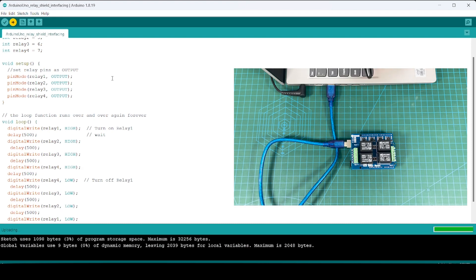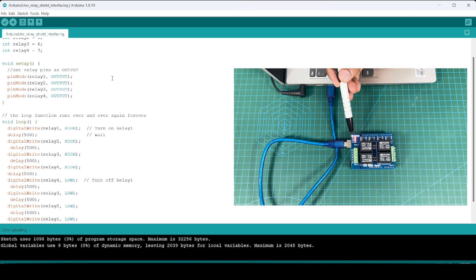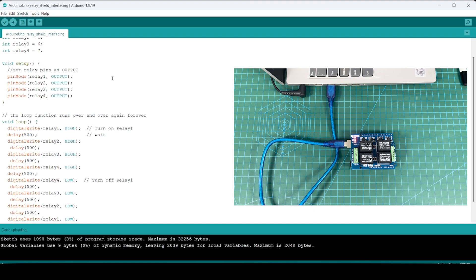After uploading, you will get the status of each relay. You can see the relays switching on and off in sequence. Similarly, we will see the same with the RD Pi and RD32 boards as well.